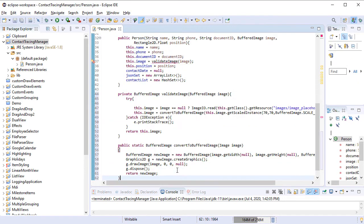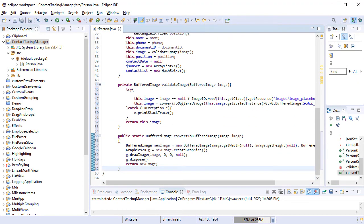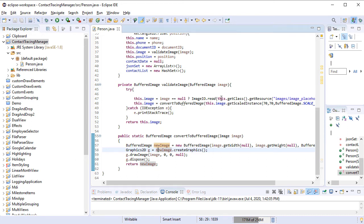Here is the ValidateImage method that makes sure the user has loaded a correct file to be used as an image for this person.